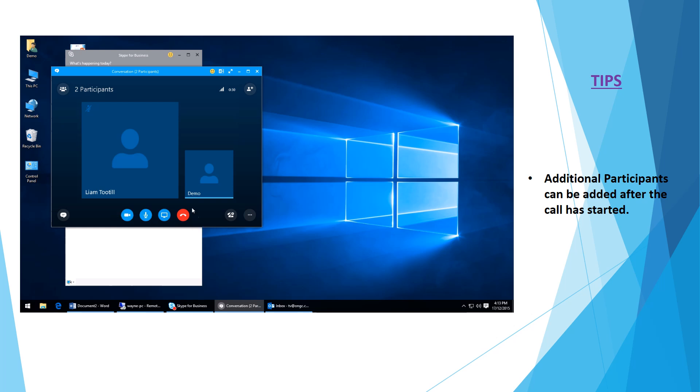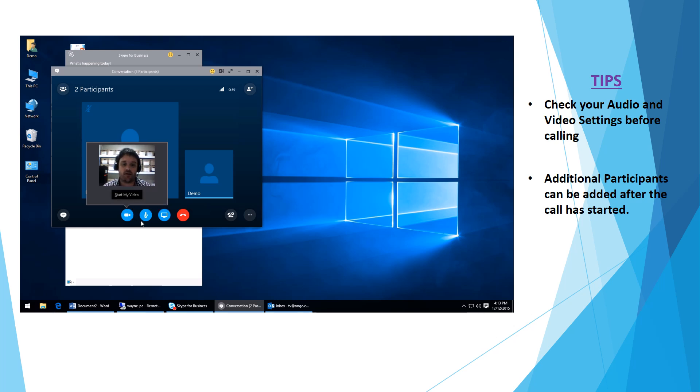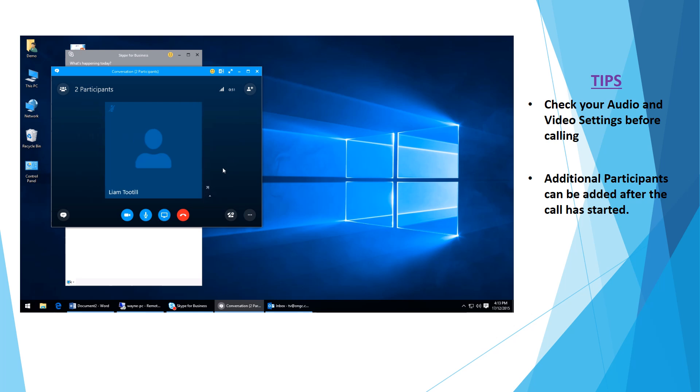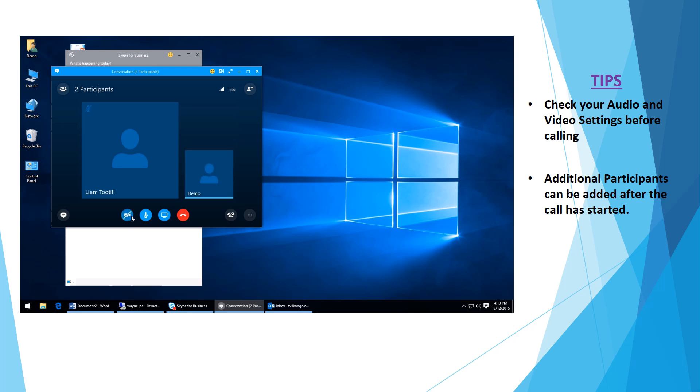There are some extra features here where you can enable your video, for example. We can see that's my video there. If I'm happy with what I'm seeing, I can start my video, and that would display for Liam to see on his screen. Alternatively, you can click your arrow here and minimize that out of your display, bring yourself back in, or disable your video again just by clicking there.